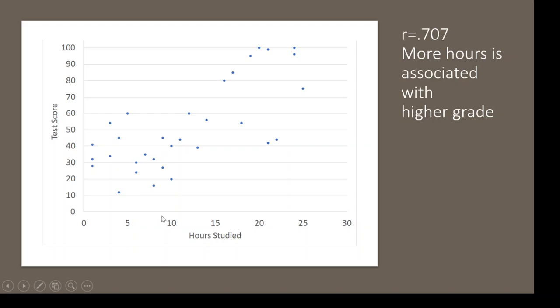If it were a negative correlation, it would say more hours, less test points. So we want to make sure that you can say at the end of the day what the interpretation would be.